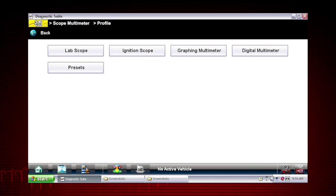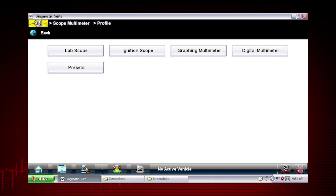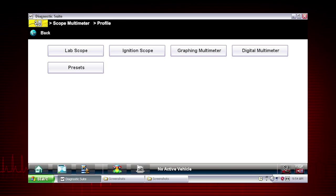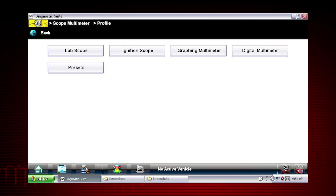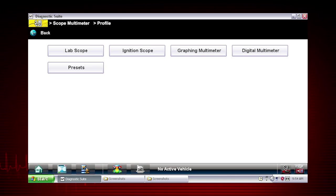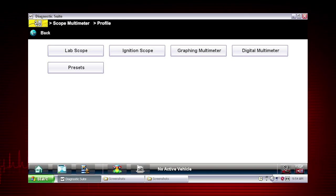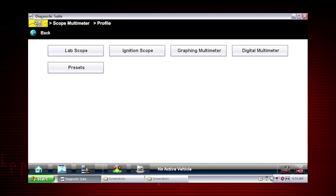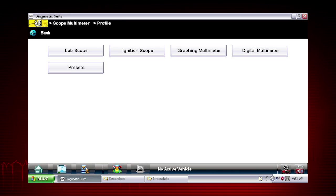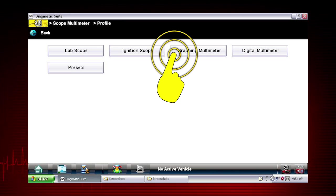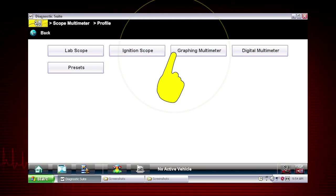The graphing meter is useful to see how a value changes over time and can reveal how a component functions or malfunctions under varying conditions. The graphing meter navigation shown here is similar for the lab scope, but the lab scope can capture very high speed signals with up to 6 million data samples per second.